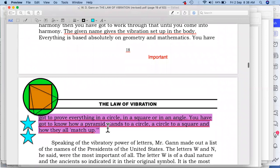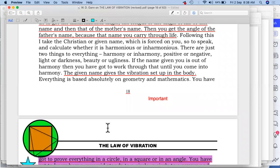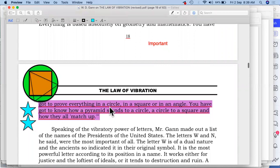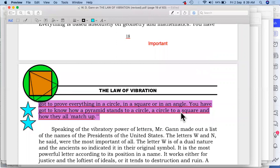This is something really important — the given name is the vibration set up in the body. Everything is based absolutely on geometry and mathematics — he makes it very clear over here. You have to prove everything in a circle, in a square, or in an angle. So what he means is the square is important and the angle of the square is important. You have to know how a pyramid stands in a circle — so we have one point of the pyramid, that is the triangle — we are talking about an equilateral triangle over here — first point, second point, third point.